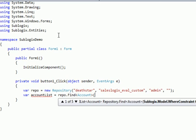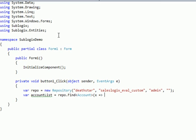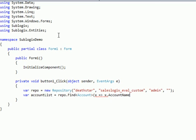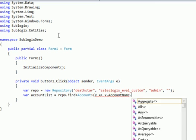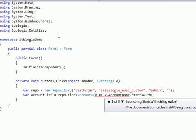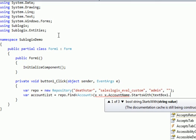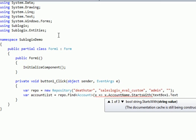I'm going to be finding accounts, and I have a few different options for how I find things. You can see from the IntelliSense, one option is to use a thing called a where constraint. The one I like to use is using an expression. So I'm going to do it that way. I'm going to just use my variable, and I'm going to say account name starts with the value that the user entered into the text box.